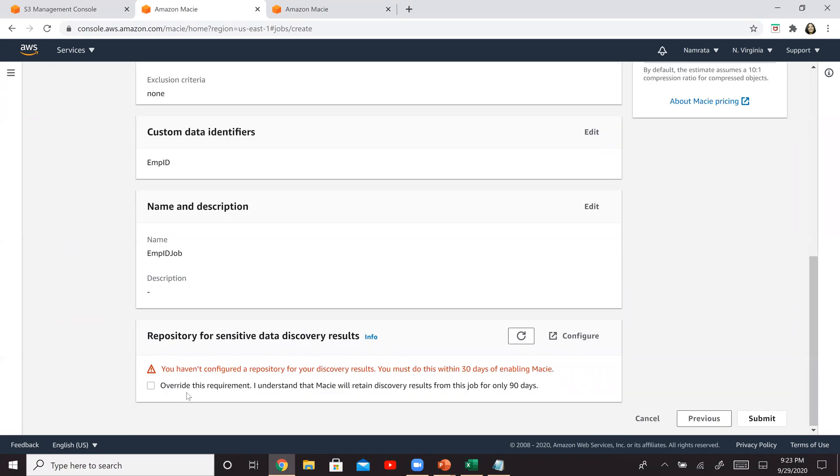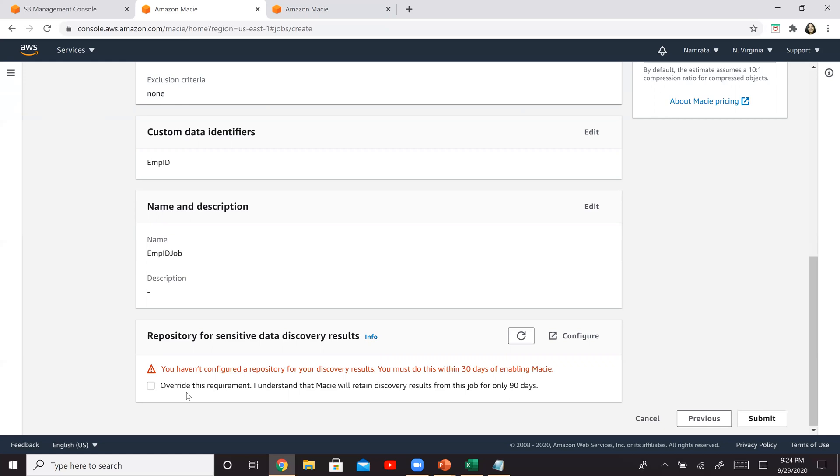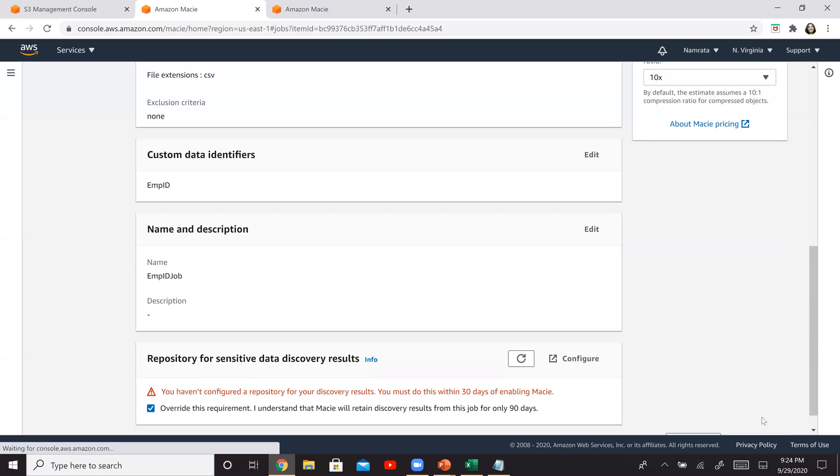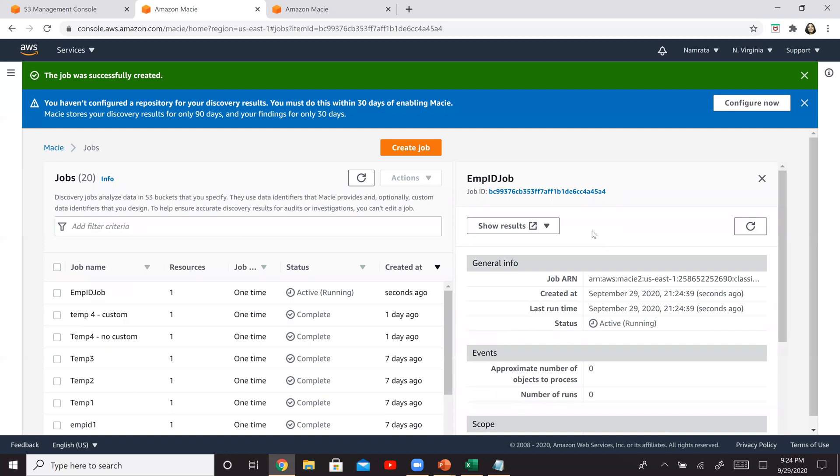So generally, if you want to store these results, you have to create a repository because of the sensitive data. But if you are doing this for demo purposes, for learning purposes, or basically you don't have any compliance reasons to store this information, then you can say that you don't want to store this information. Macie will store it for approximately 90 days, and after that it will delete it. So you can pretty much override this requirement of creating a repository. But let's say if you had compliance reasons and other reasons to store this information, then in that case you will have to configure a repository over here, which is nothing else but an S3 bucket. So I am going to just override this information right now. I don't need to store this information for long-term purposes. So I'm all good, and I'm going to go ahead and click on submit.